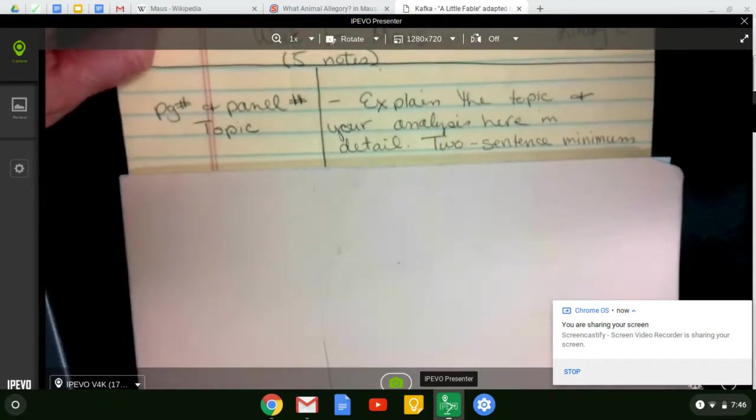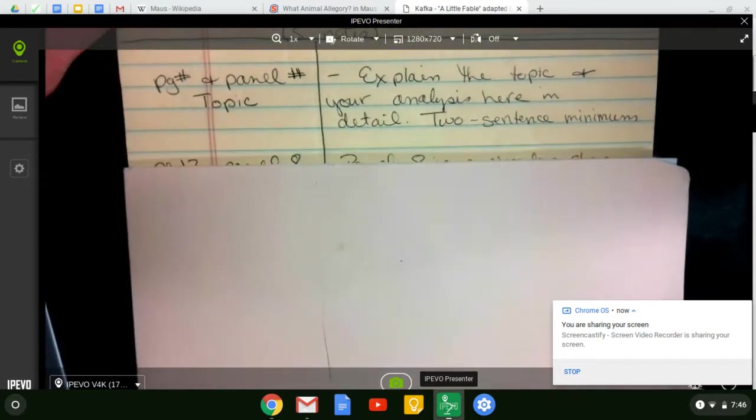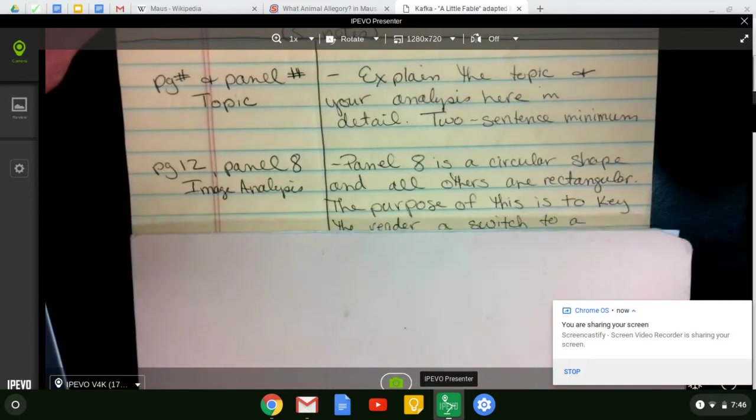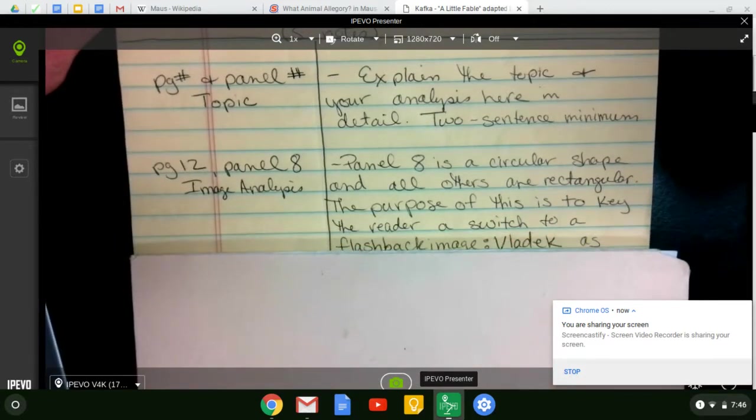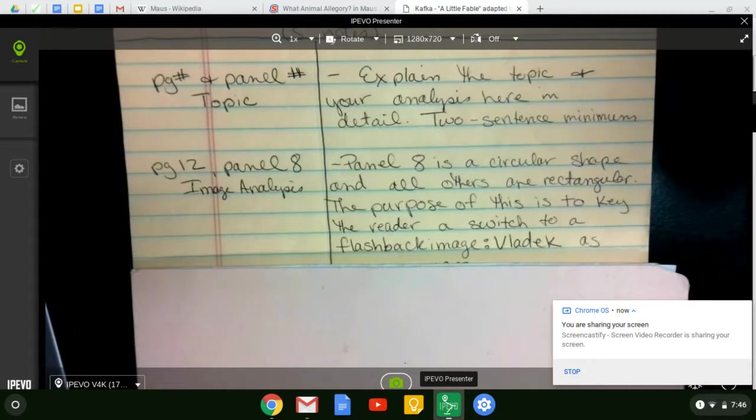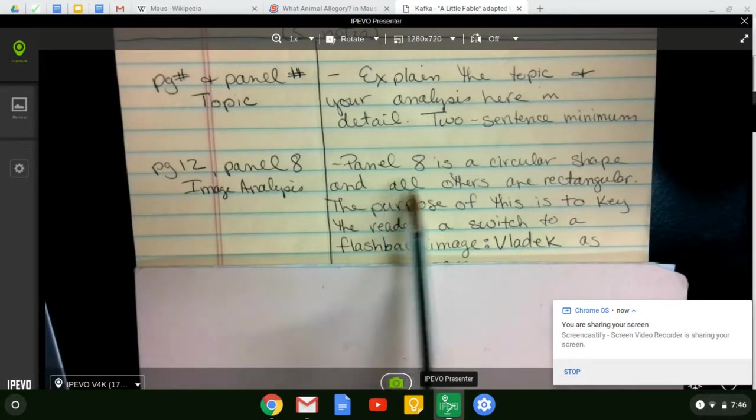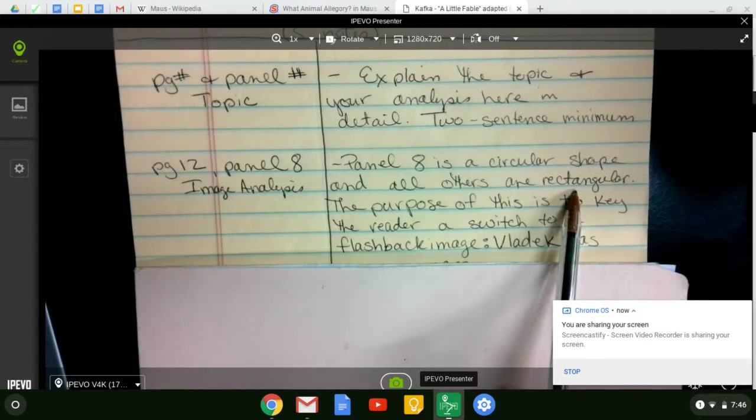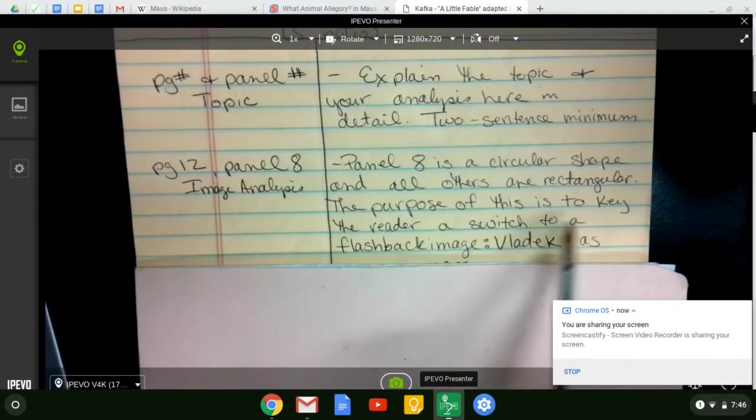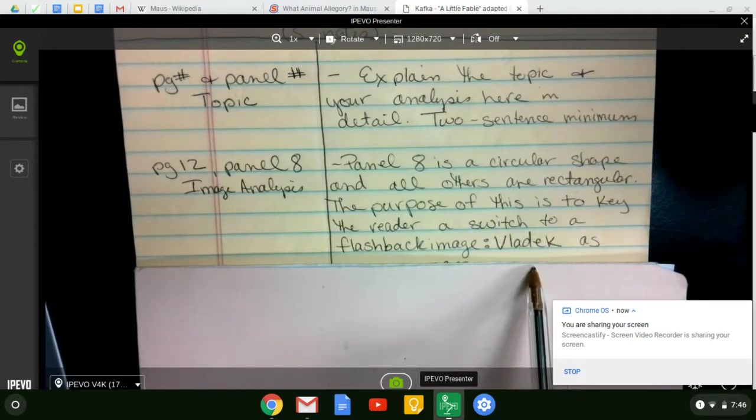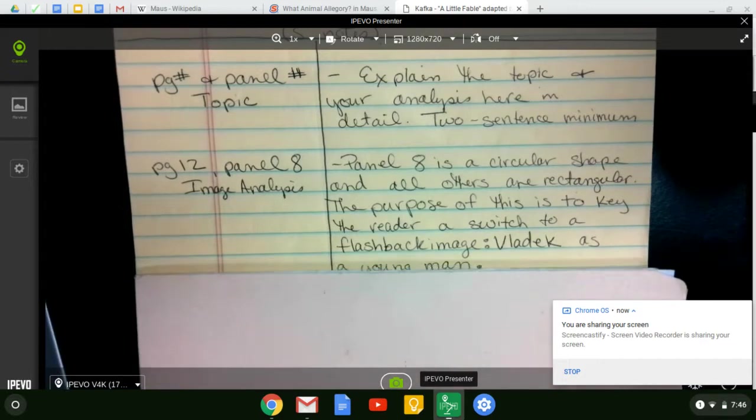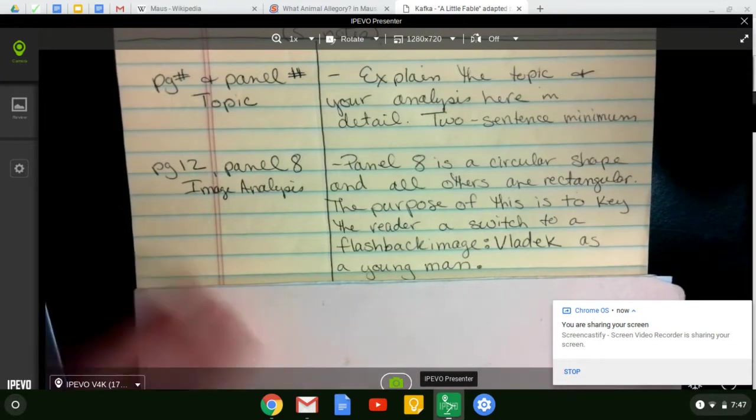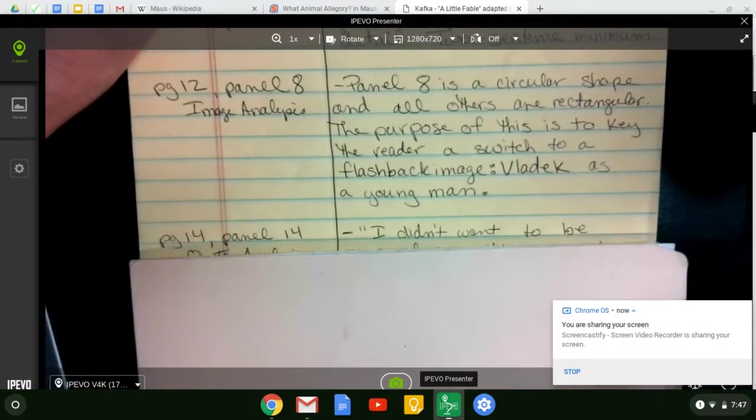So any example I have, you may not use in your notes. These ones are off limits. So the first one I have is page 12, panel 8, and I'm doing an image analysis. Panel 8 is a circular shape and all others are rectangular. The purpose of this is to key the reader that there's a switch to a flashback image. We're looking at Vladek as a young man. So that's page 12, panel 8.